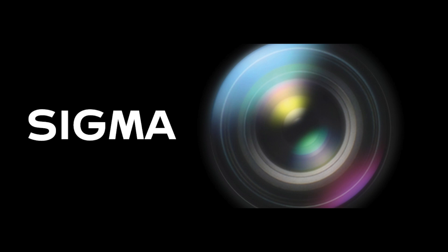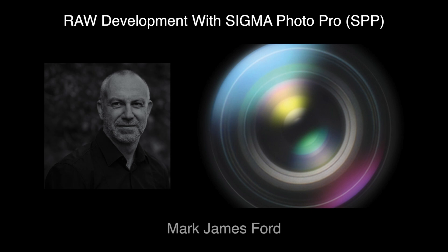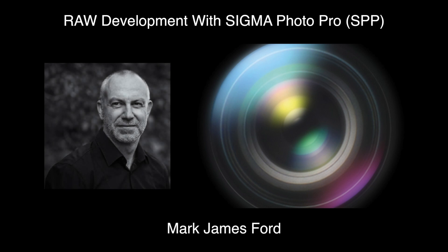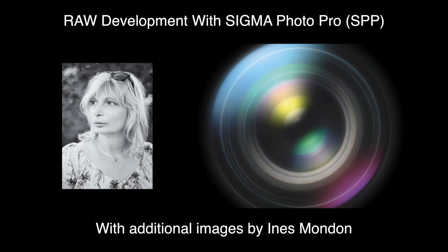Welcome to the third training video in the series RAW development with Sigma Photo Pro. In this video I will describe with some examples editing and saving a color image based on an X3F RAW file.